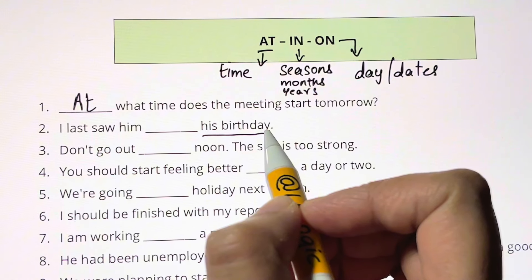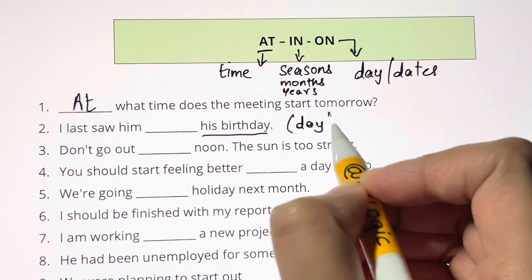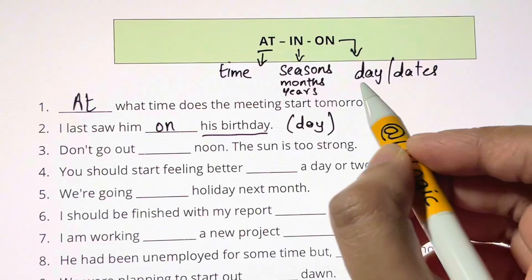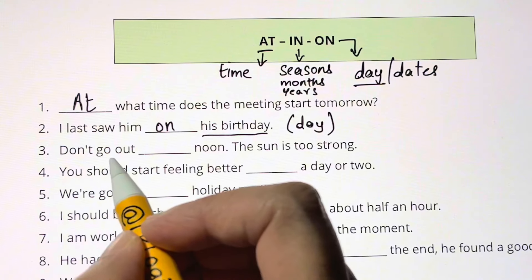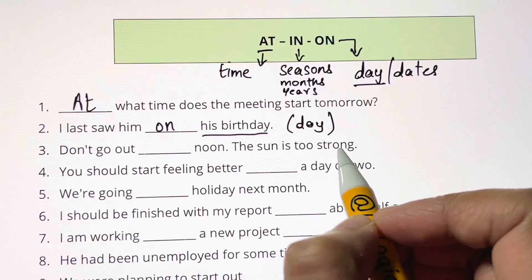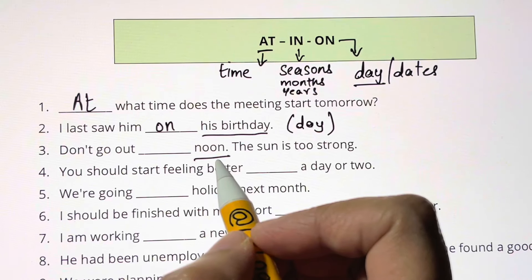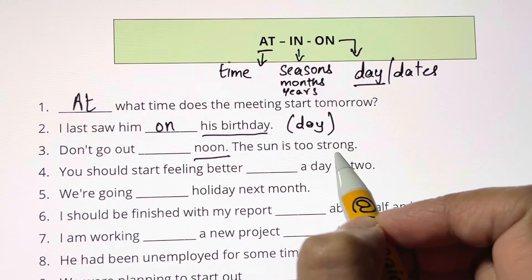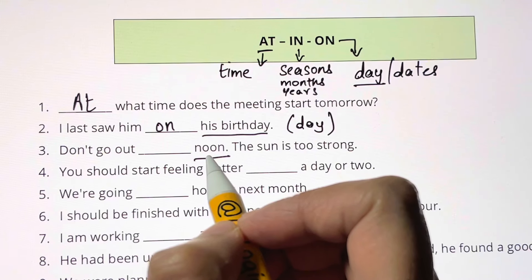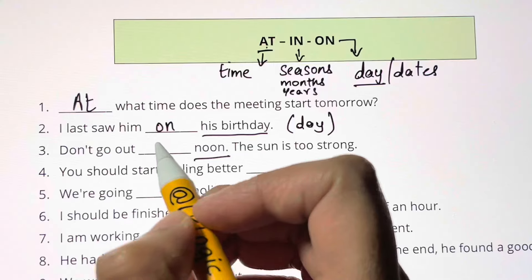I last saw him blank his birthday. His birthday is a special occasion — you're talking about a particular day, so you use ON. ON his birthday. When you're talking about a particular day, you use ON. Don't go out blank noon — the sun is too strong. Noon is a particular time, so you use AT. Don't go out AT noon.